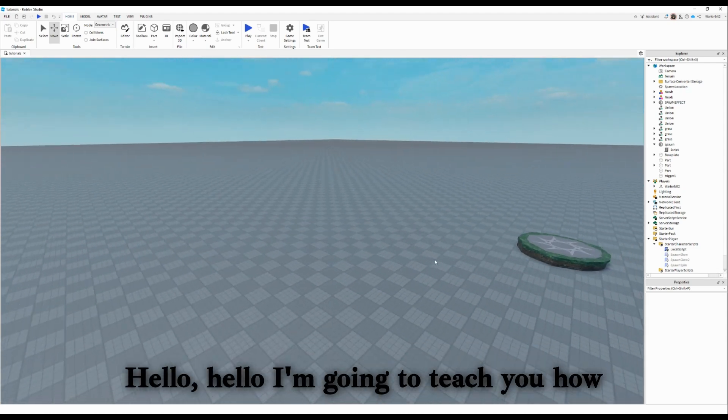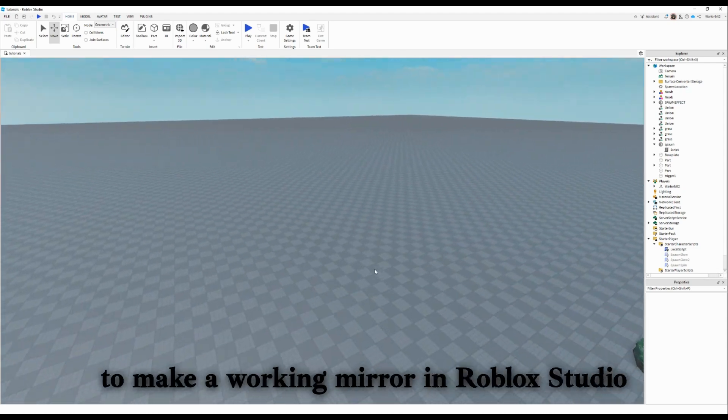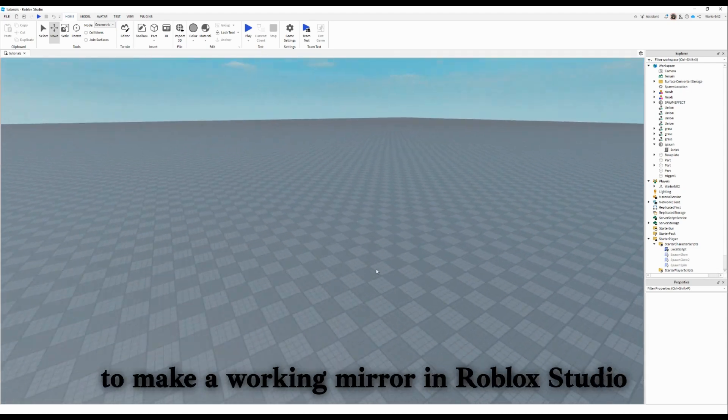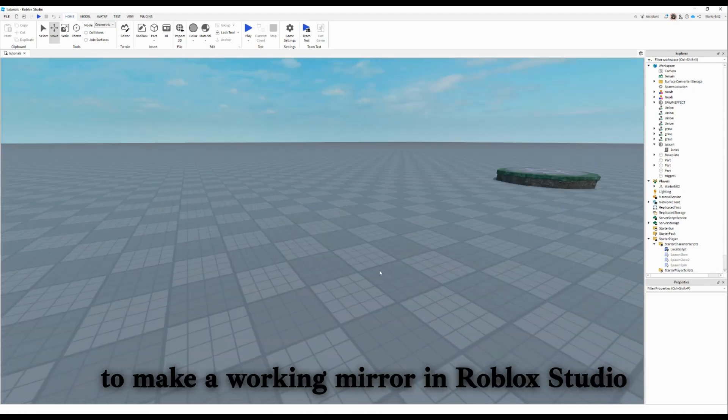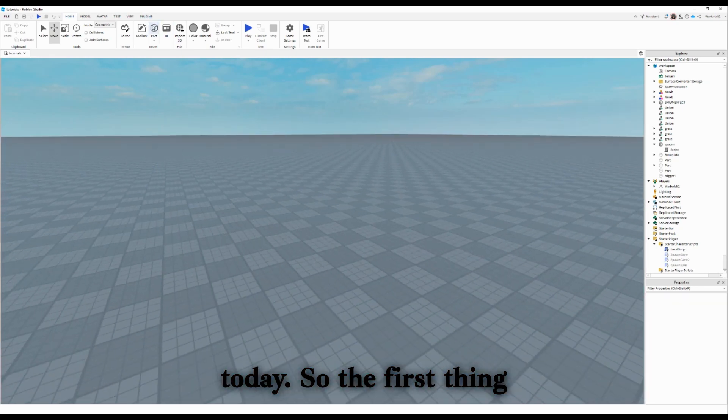Hello! I'm going to teach you how to make a working mirror in Roblox Studio today.